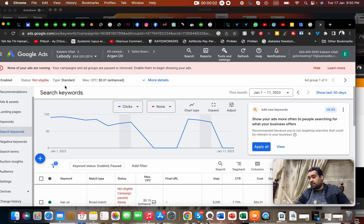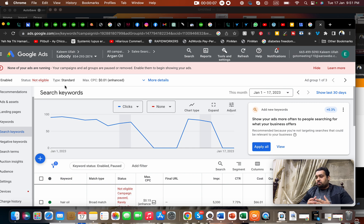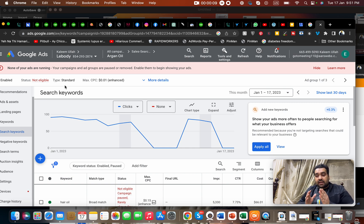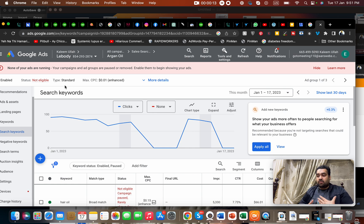Hello, I'm here again with another video regarding how to decrease CPC on Google Ads. You must be wondering how I can decrease my CPC cost on Google Ads. There are multiple ways.